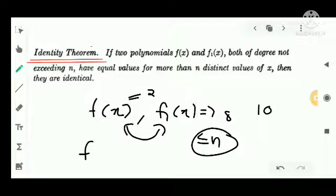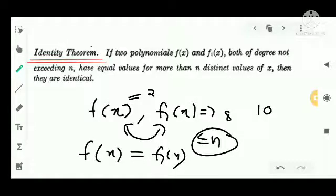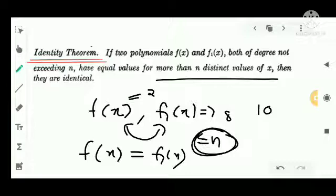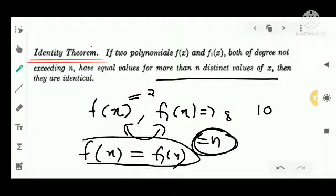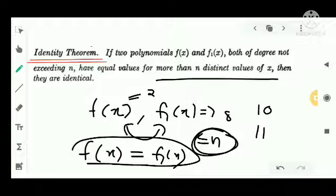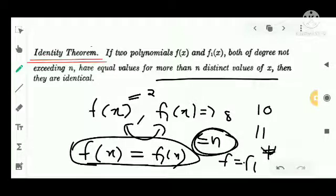Suppose the condition is: f of x and f1 of x have equal values for more than n distinct values. The maximum degree is equal to n. The points are equal, meaning f of x and f1 of x are identical. Then f equals f1 for every x. That is the identity theorem.